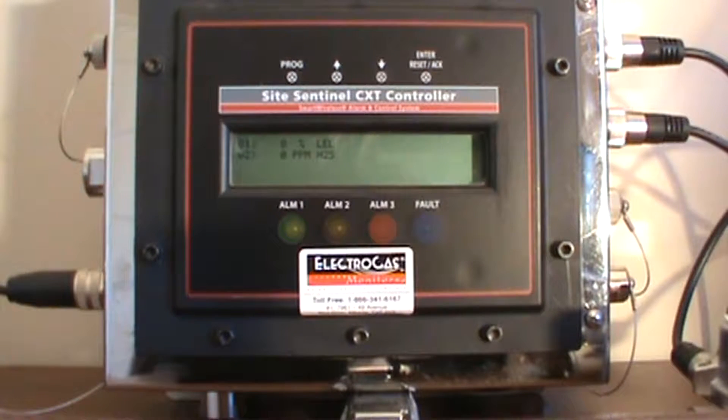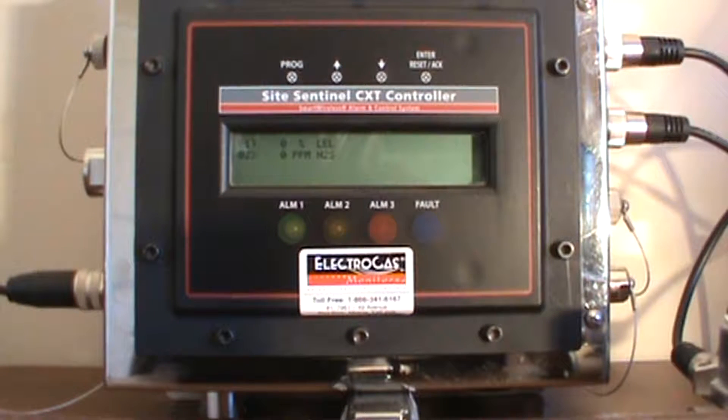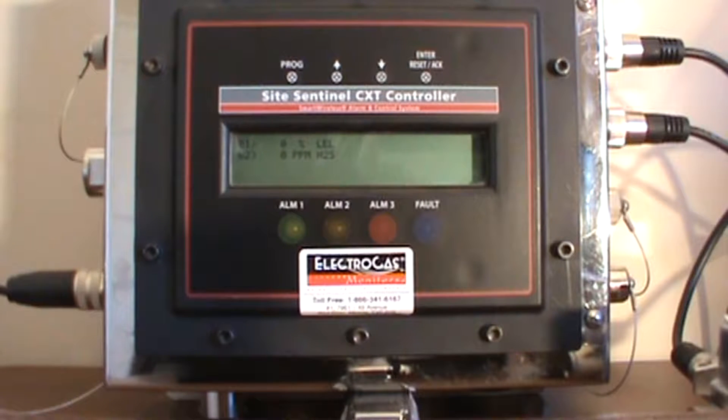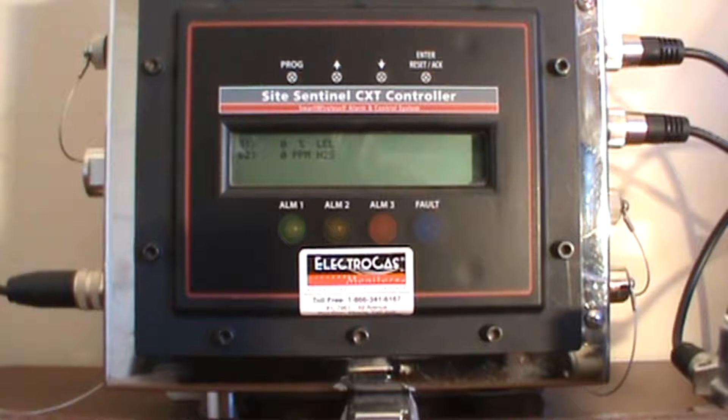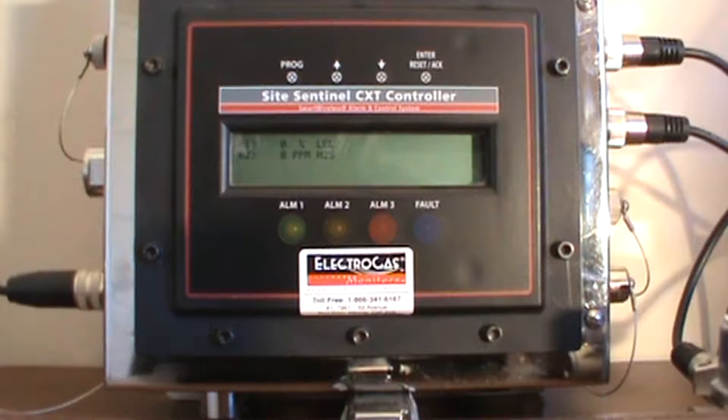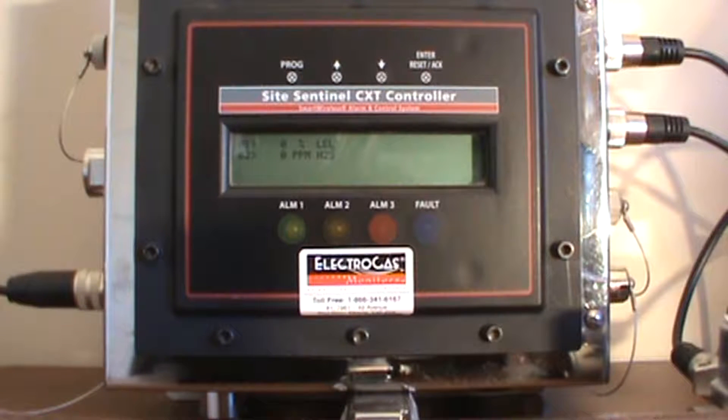The goal of this video is to get you better acquainted with your Sight Sentinel controller and its associated parts and options. Please note that you must fully read and understand your owner's manual. This is simply a guide to help you better understand.